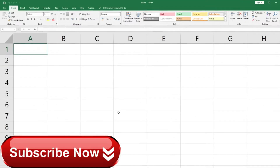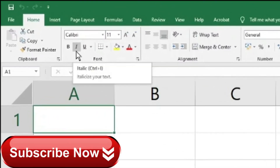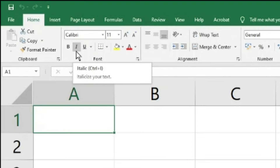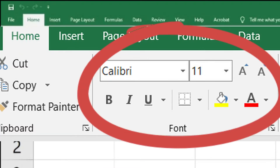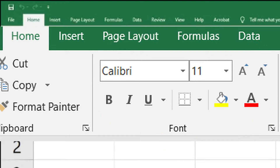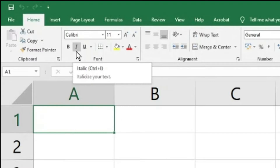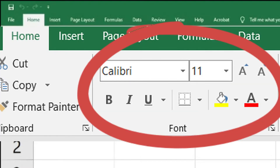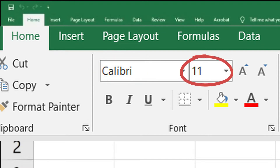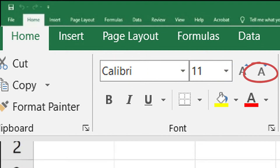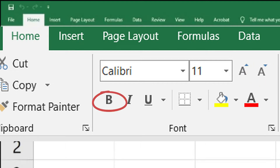Let me zoom in a little bit. This is the small part of the font and the alignment that we'll be covering in this particular video. In Excel 2019 — if you are using any other version it may look a little different but it will work the same way — the first palette is called the Font palette.